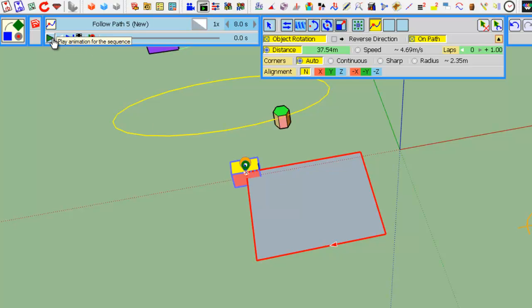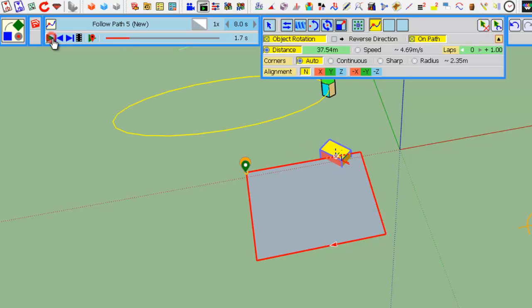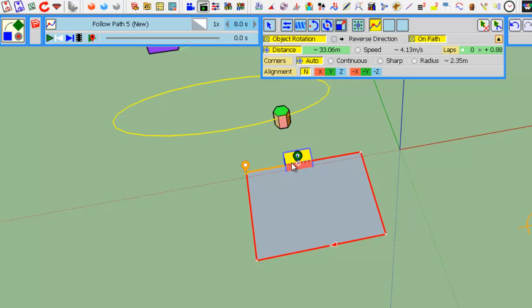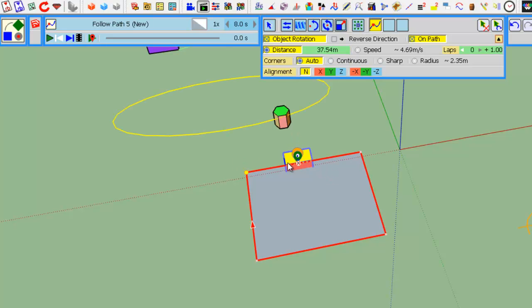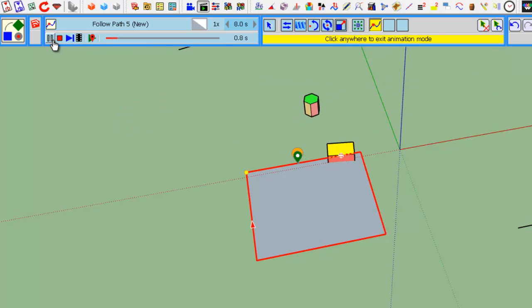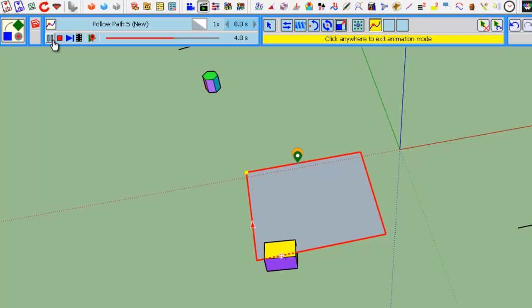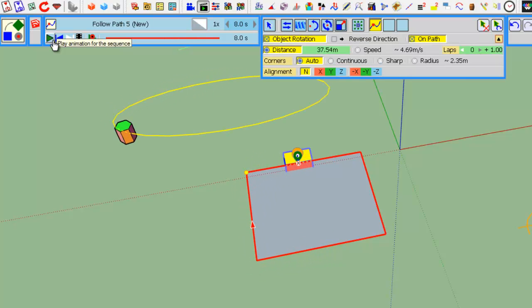If you play it like this, you see that the object along the line will be rotated. Always try to put it at the center of the line, for example, so that the object will follow the path more naturally.